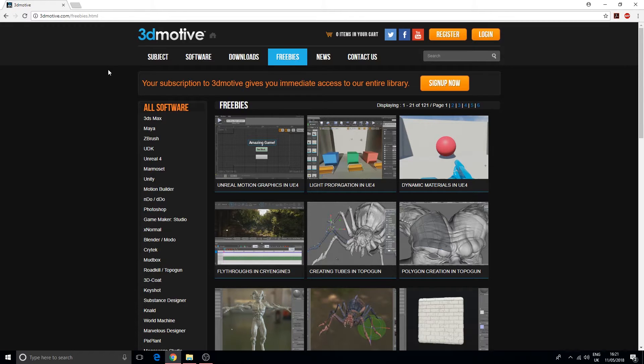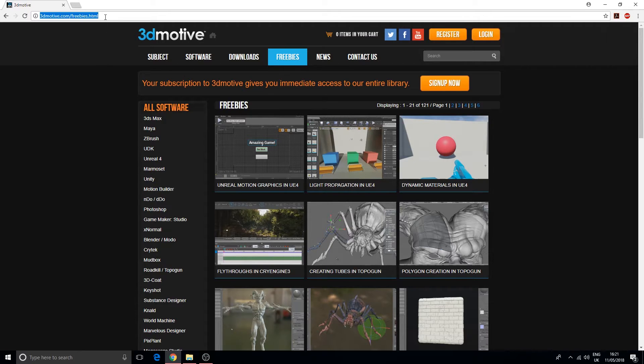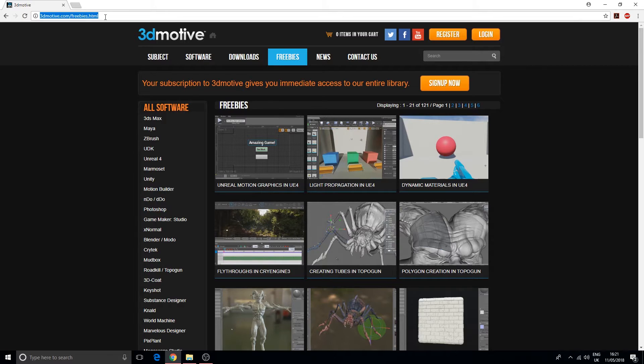The next one we have here is Evermotion.org.